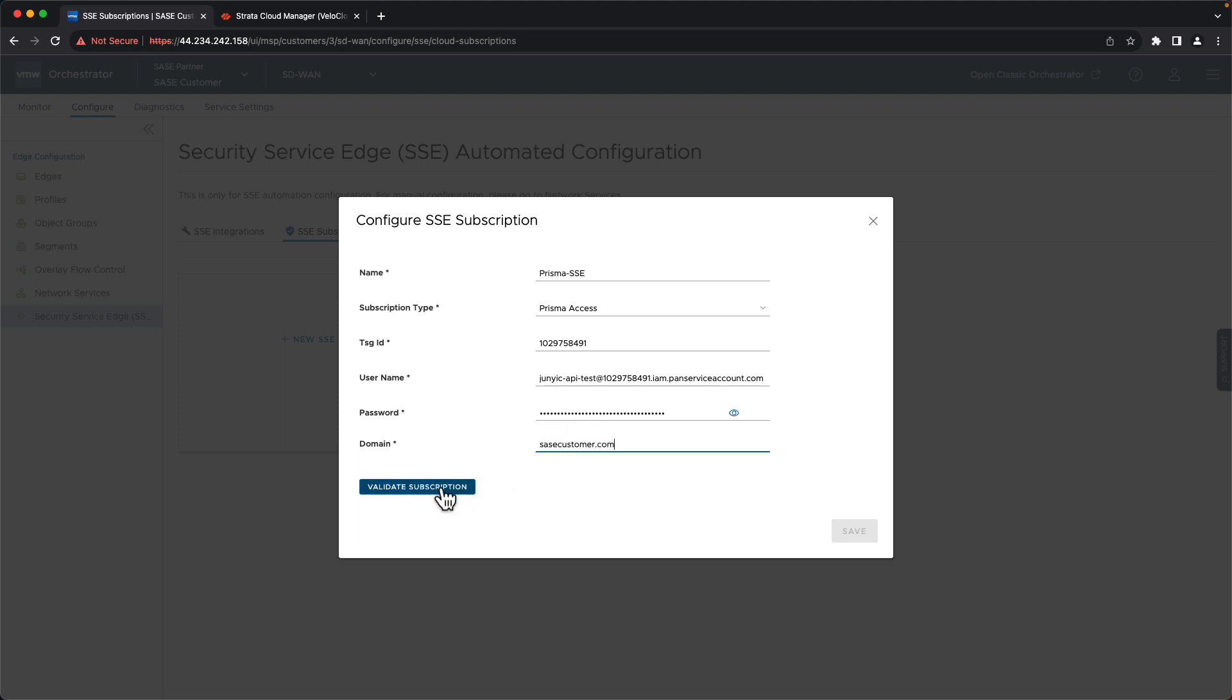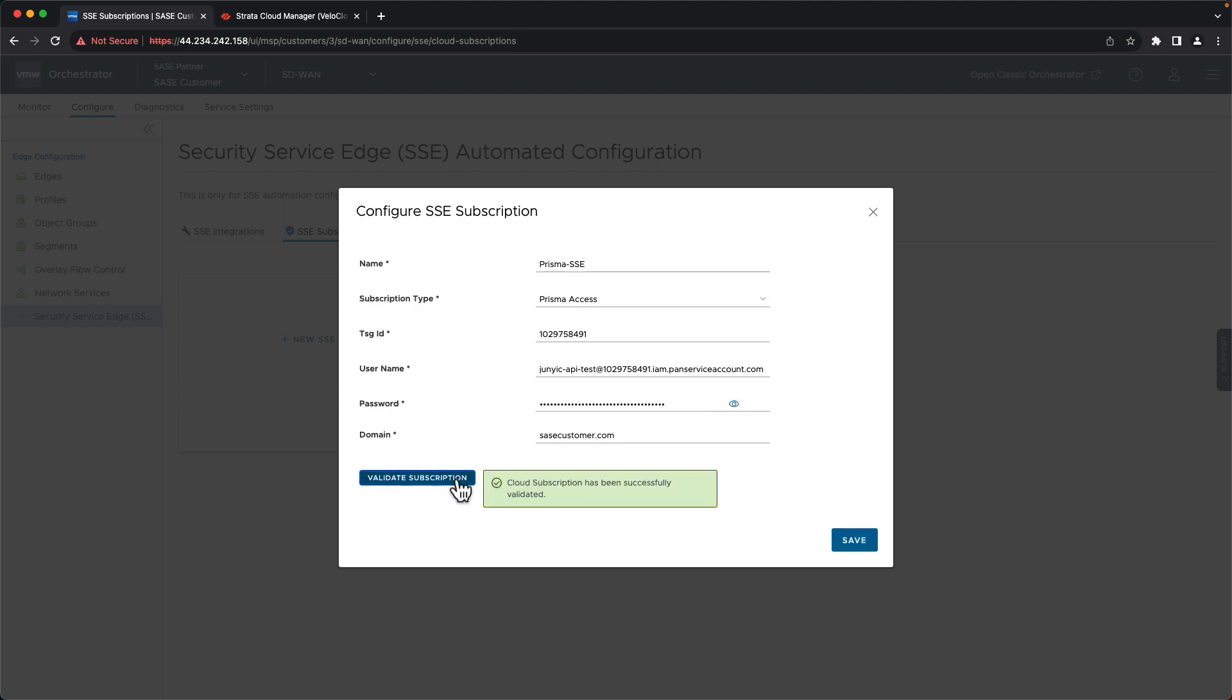And finally, we'll add our customer's domain. And at this point, we can validate our subscription details, make sure that they work. And they do, so we'll save.